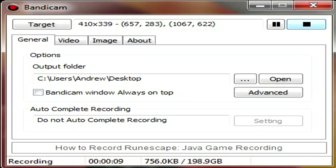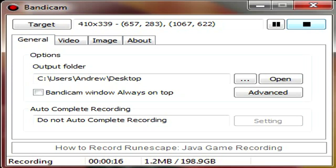Bandicam records my games and my desktop at high quality without lagging. I started off using the free trial, which lets you record for about 10 minutes, which is a huge upside on other recording software, such as Fraps. The free trial only lets you record for about 30 seconds.